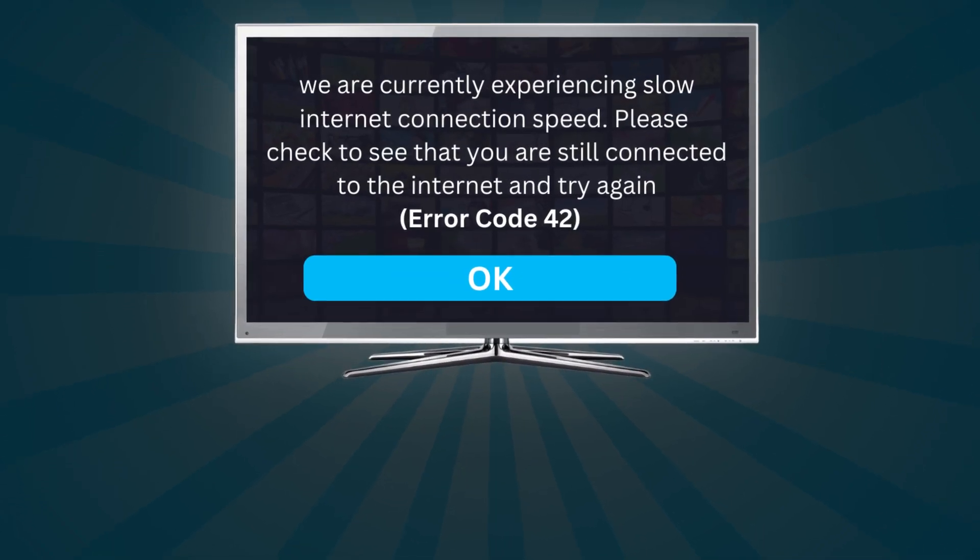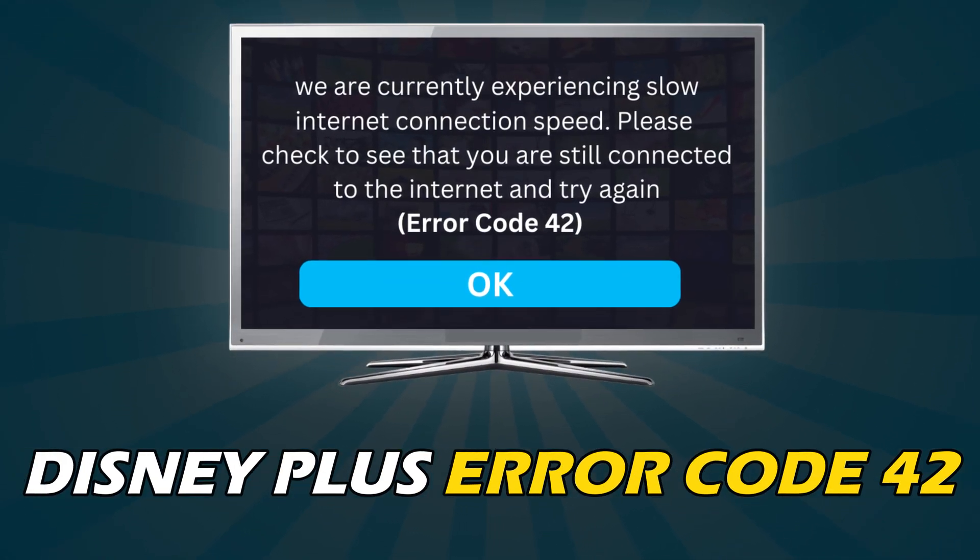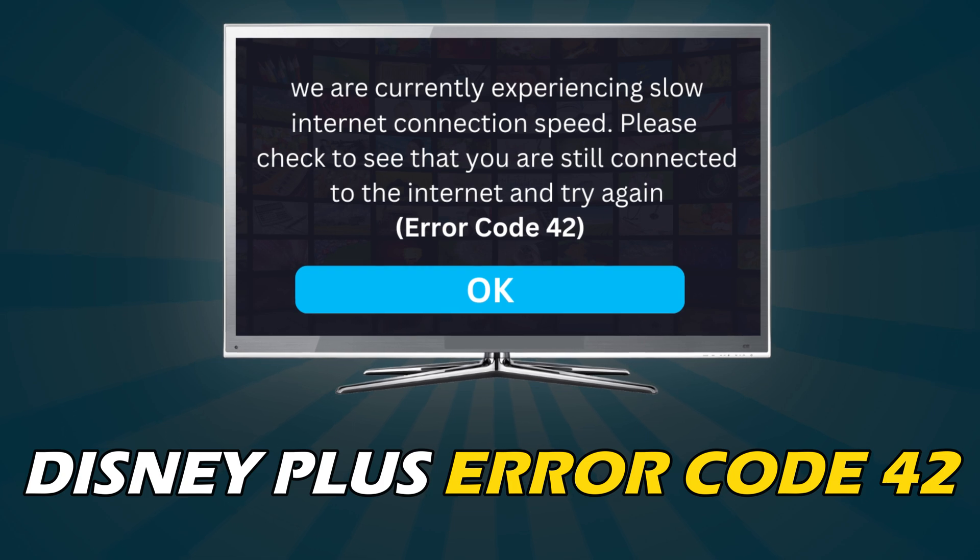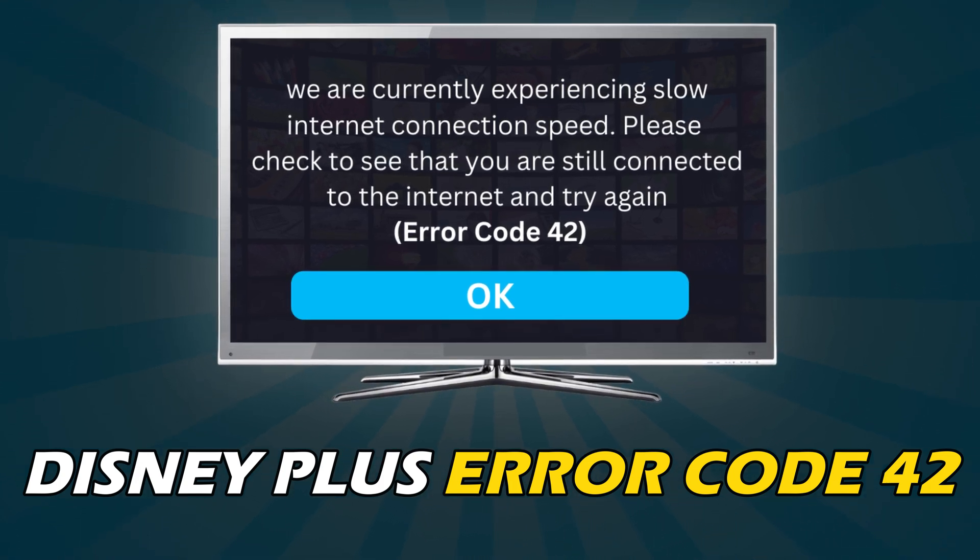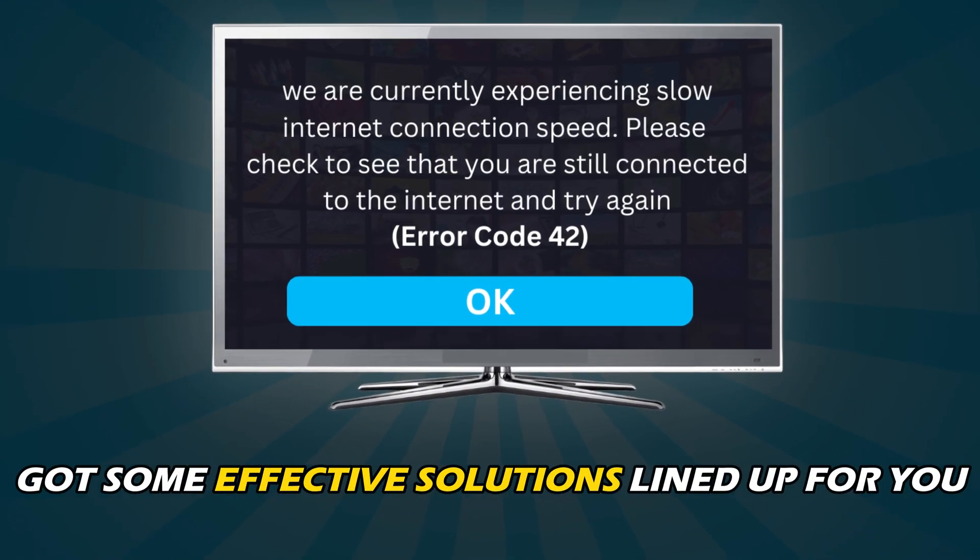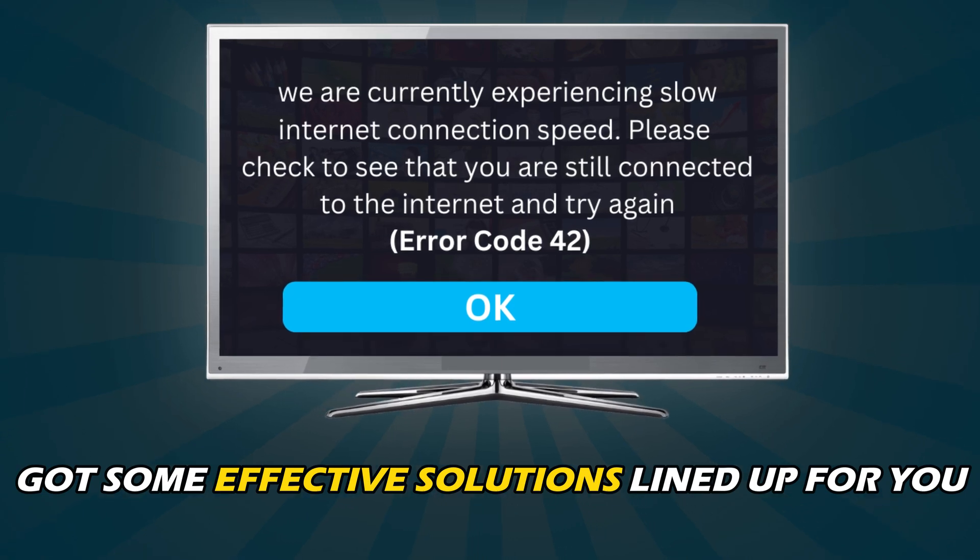If you have been experiencing the Disney Plus Error Code 42 and want to know how to fix it, you are in the right place. We have got some effective solutions lined up for you.